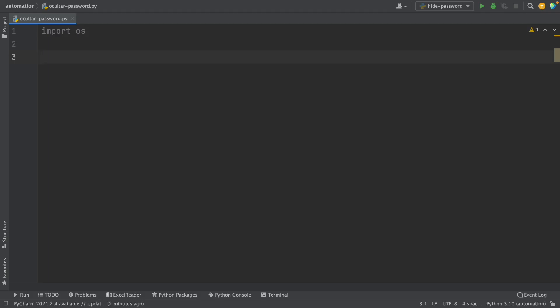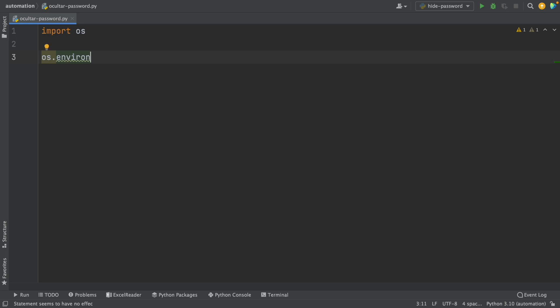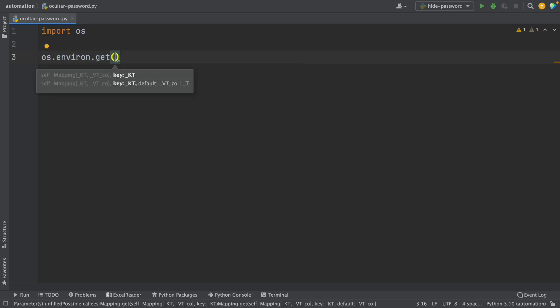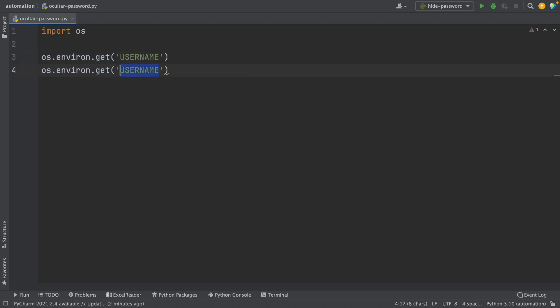In this video, I'm going to show you how to hide passwords and secret keys in your Python script, so you don't have to share your password or API key every time you share your Python script with others. To do that, we're going to create environment variables and then call these environment variables in our Python script. So let's get started.